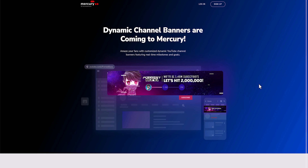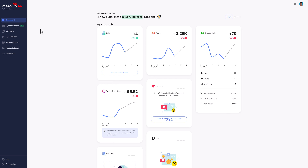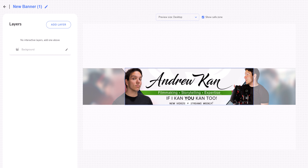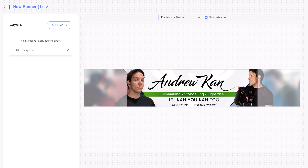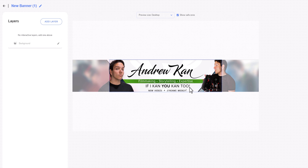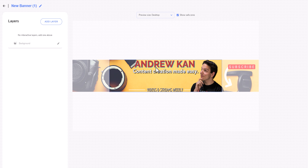It's now time to make our YouTube channel banner dynamic. We're going to use a free service from StreamElements called Mercury, which you can access via the link in the description. Mercury is free to sign up — you just need to link your YouTube channel so it can track the progress of your stats. From here, if you uploaded your banner earlier you can edit it. You can see that dynamic banners show the safe zone we mentioned earlier, but you can toggle this on and off.